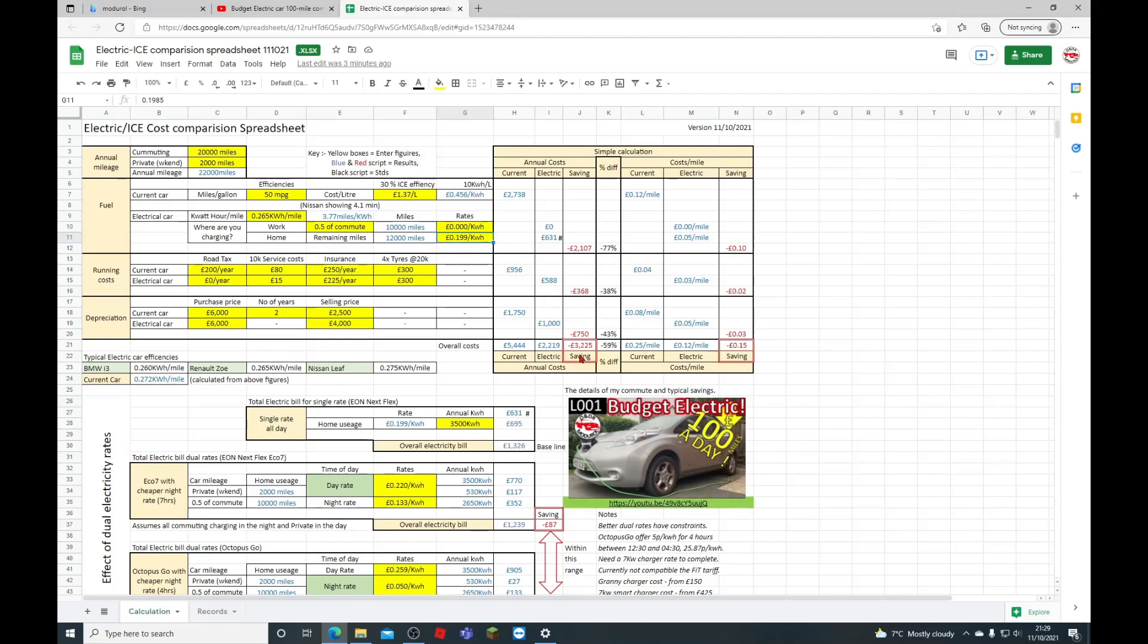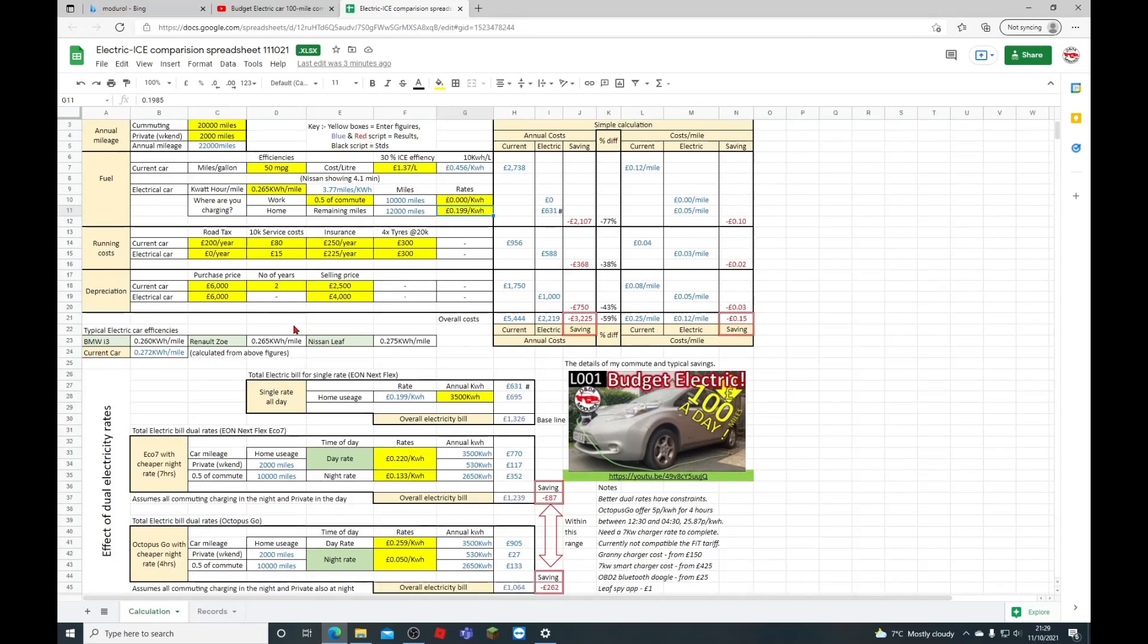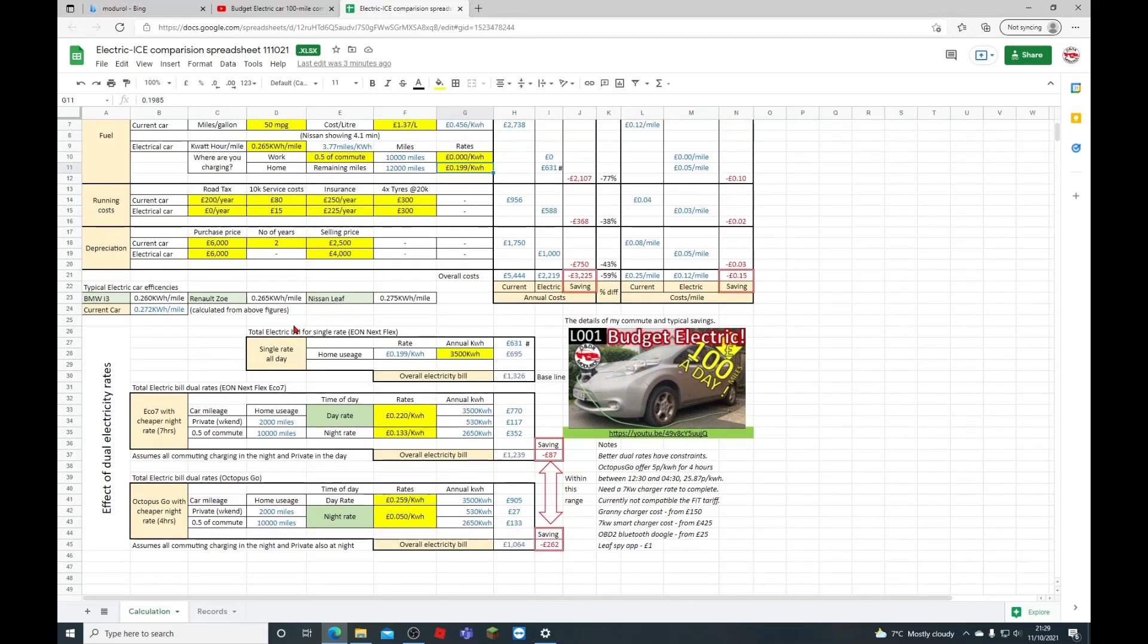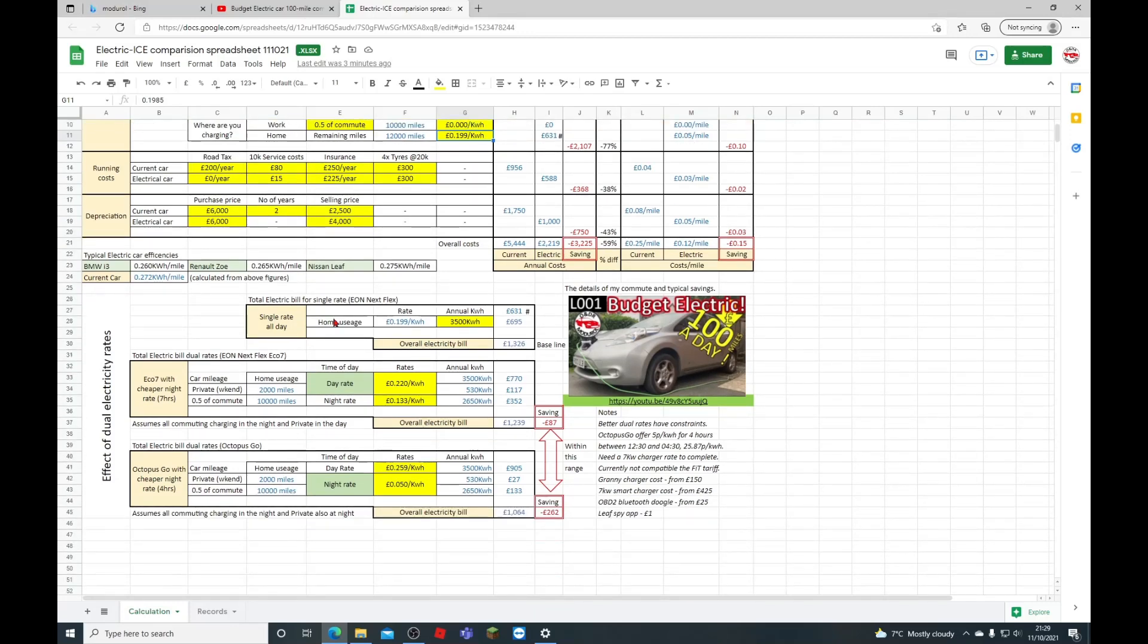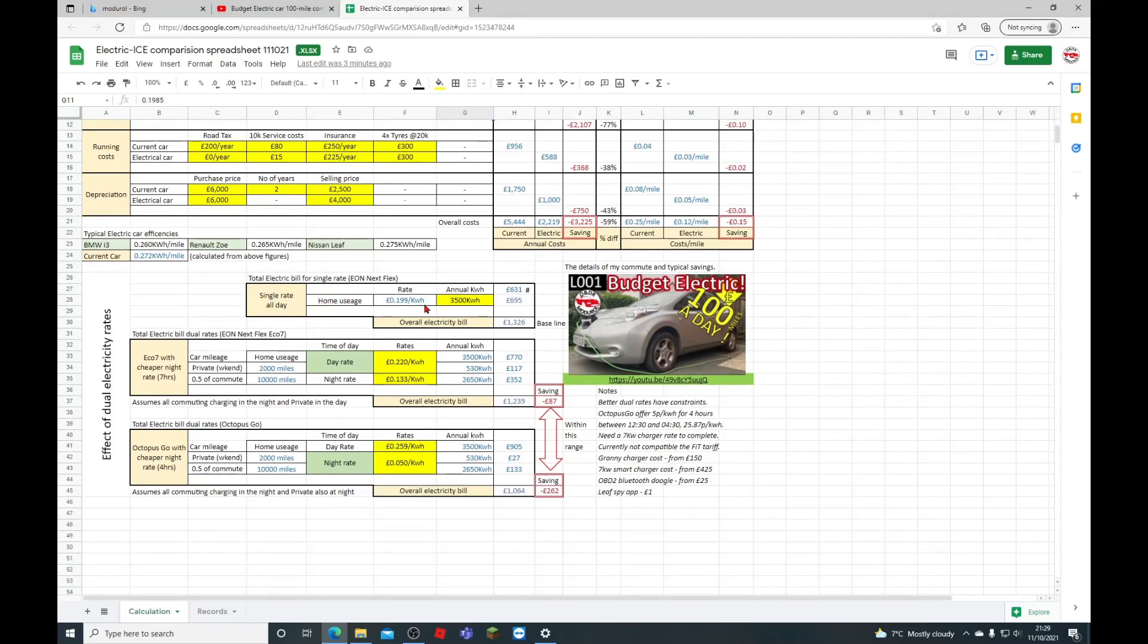So overall, I'm estimating that I could save anywhere between £2,500 to £3,000 per year based on these sort of rates. There is different charging rates for electricity. I've included that in the bottom here, so this is a single day rate I'm currently using. I say it's just over 19 pence per kilowatt hour. The annual usage in our house—I've got a big household with kids—it's about 3,500 kilowatt hours per year. So overall, the overall electric bill we're expecting it to be at home is £1,326 with the car.